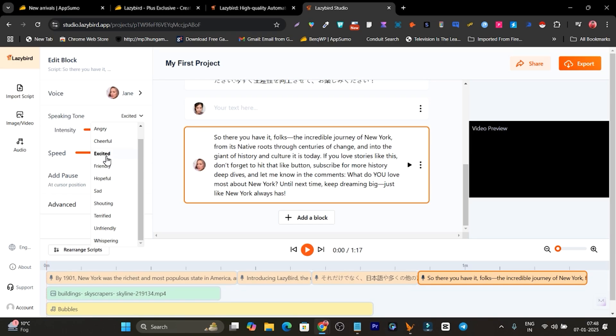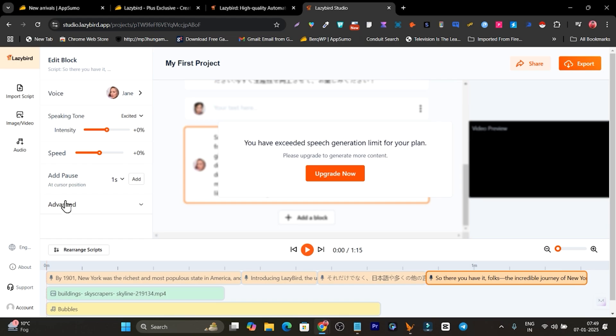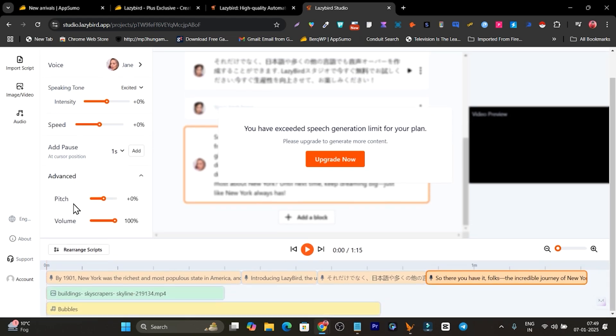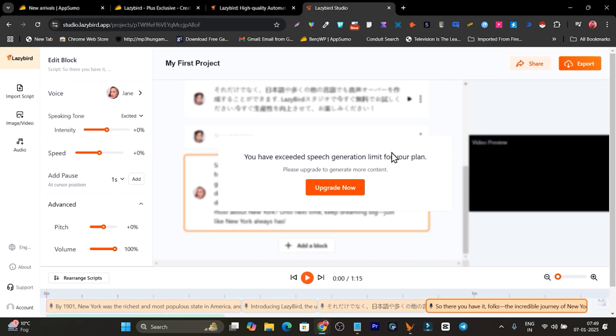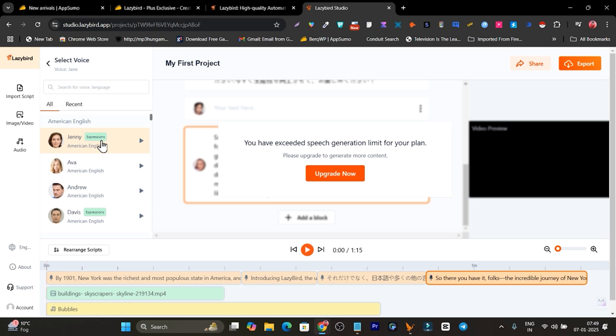And right now I can control the intensity, speed, and there's also the pitch and volume available. So once I have done that, okay, let me see. You have exceeded the speech generation. My plan has exceeded, but I've showed you how you can do that.